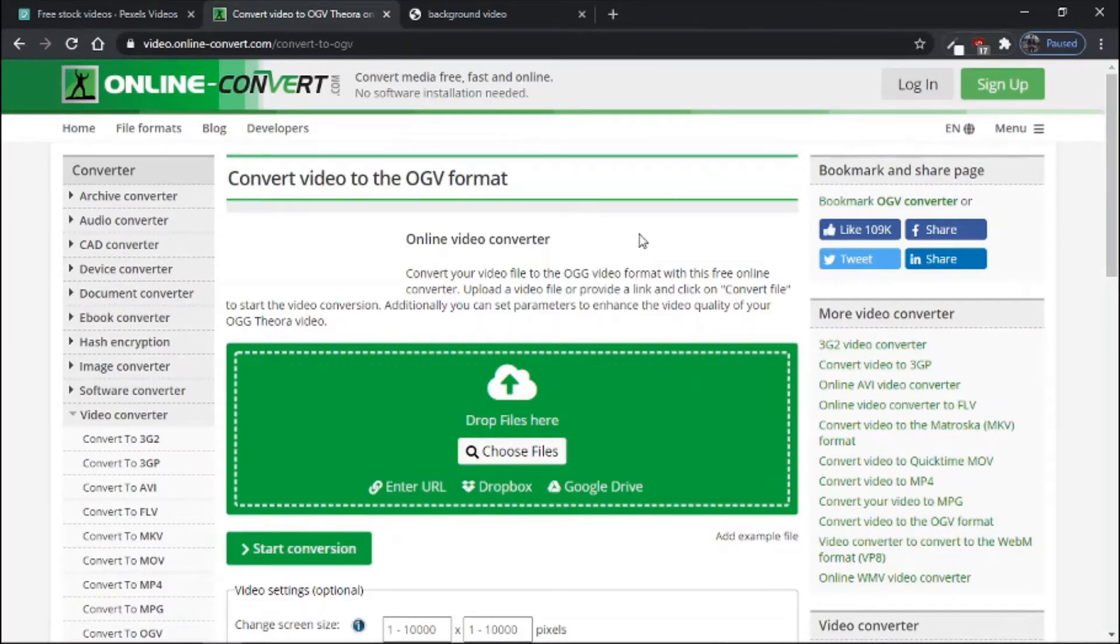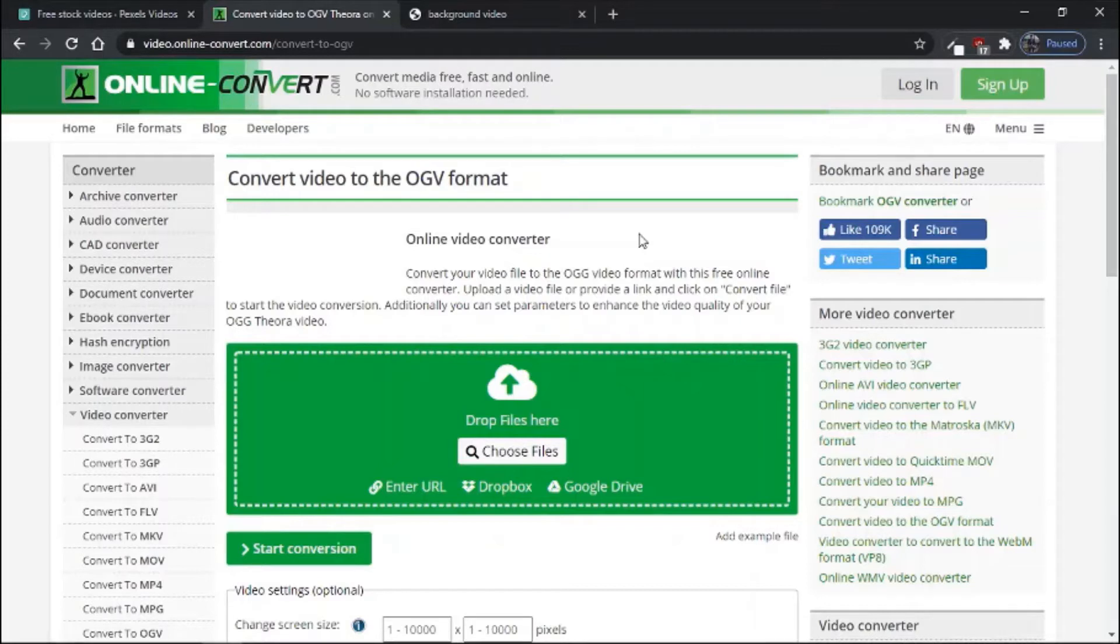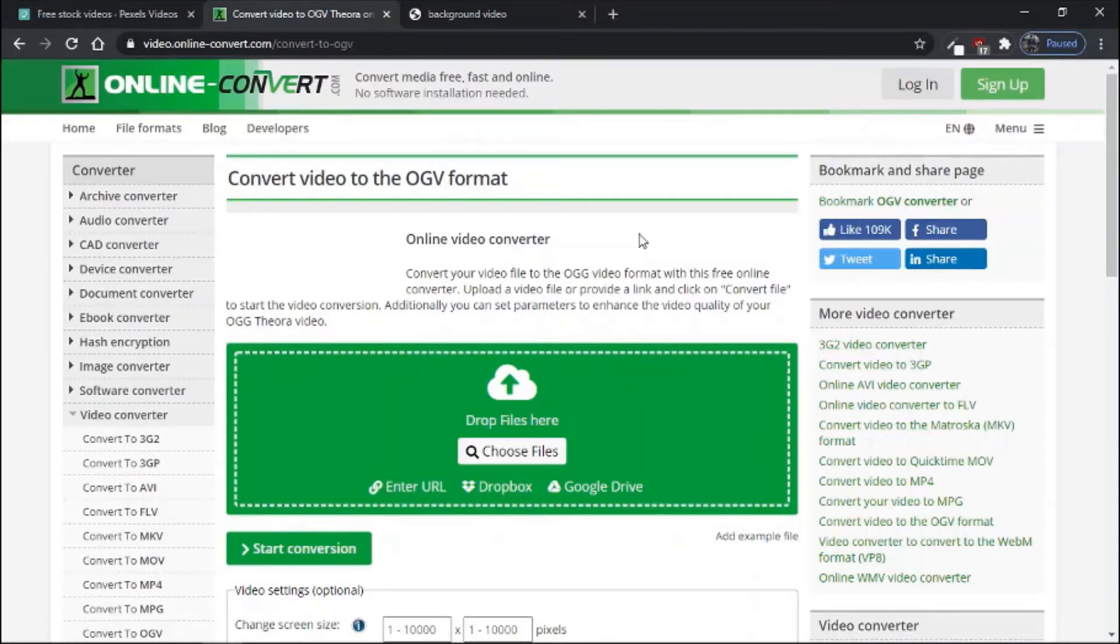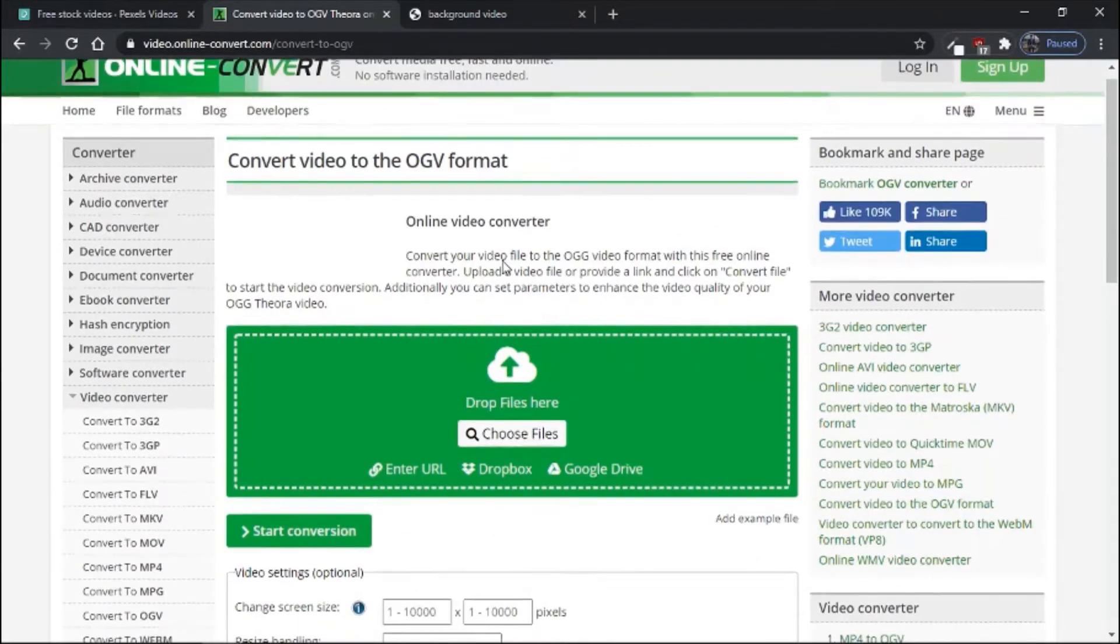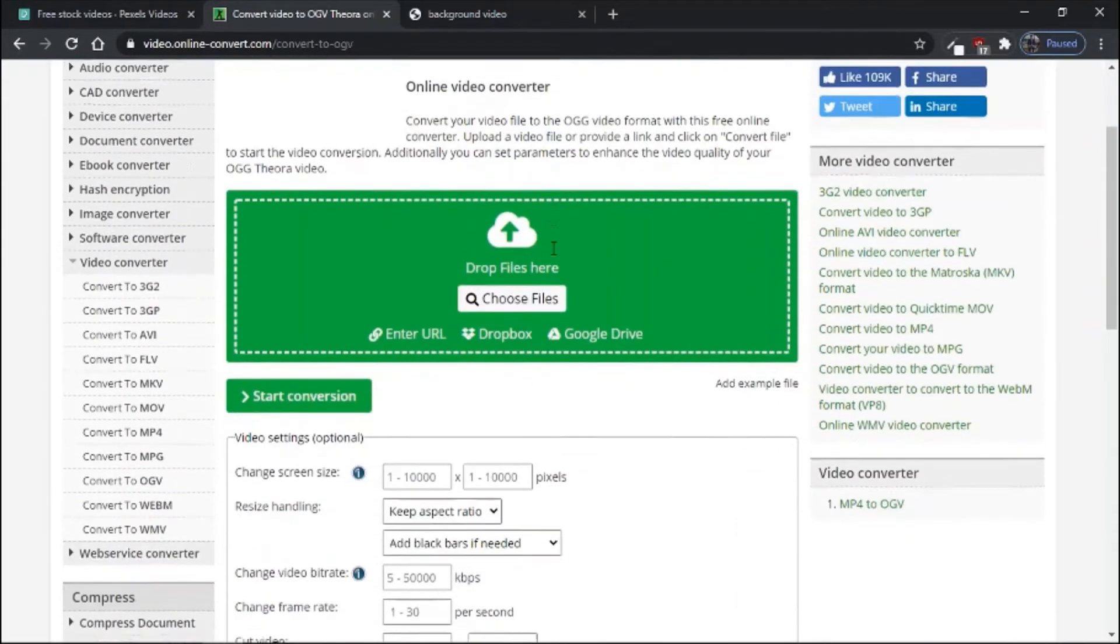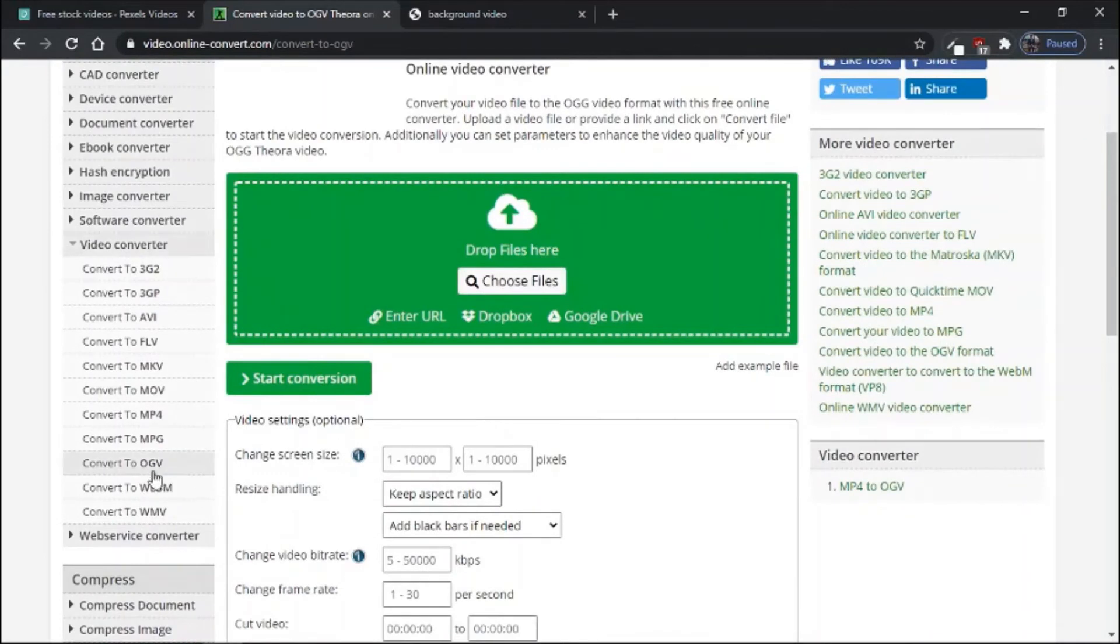The next step is to convert your video into the following OGG and WebM formats. For that, visit the online free video converter tool for converting your video. Here you can see that you can convert your video into OGG format and WebM format.